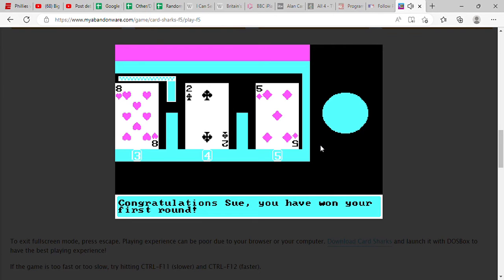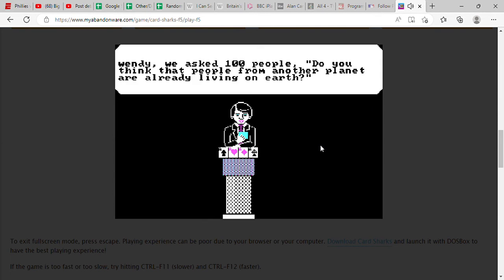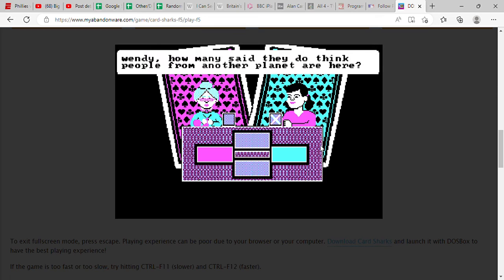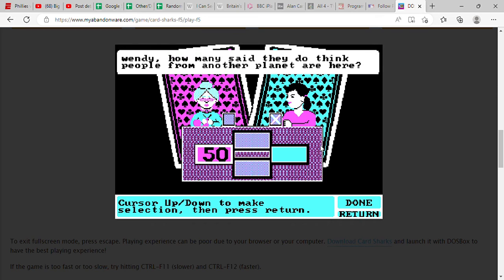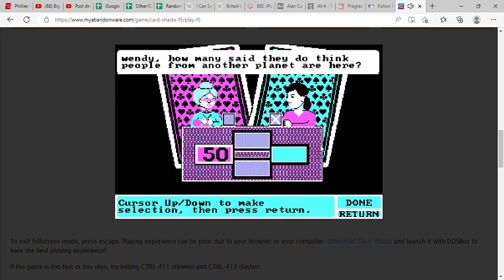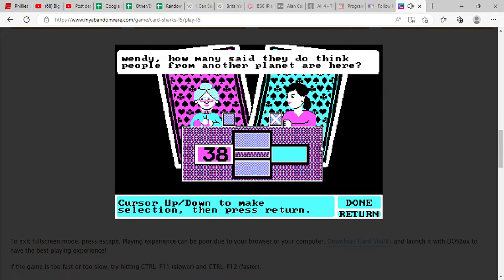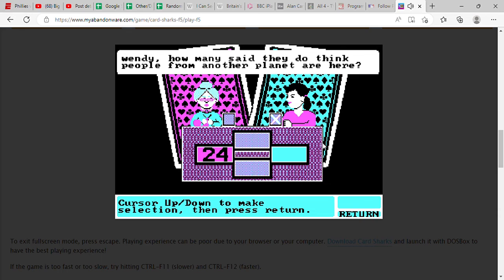All right, we asked 100 people, do you think that people from another planet are already living on earth? How many? I don't know if the conspiracy theories were running so rampantly back in 1987 than they are today, so I'm gonna say 24.